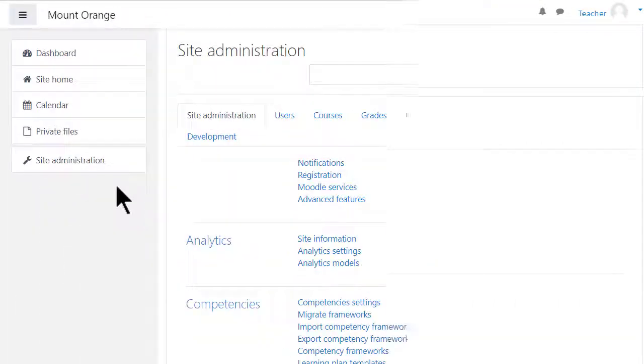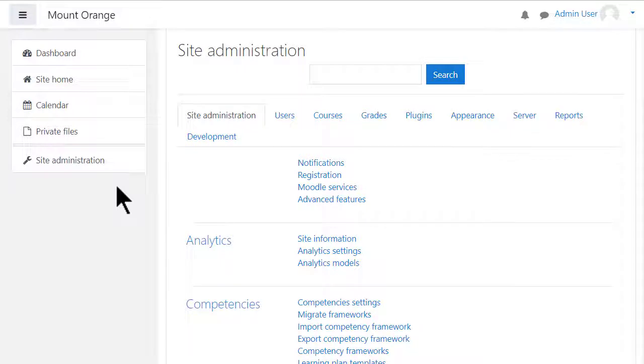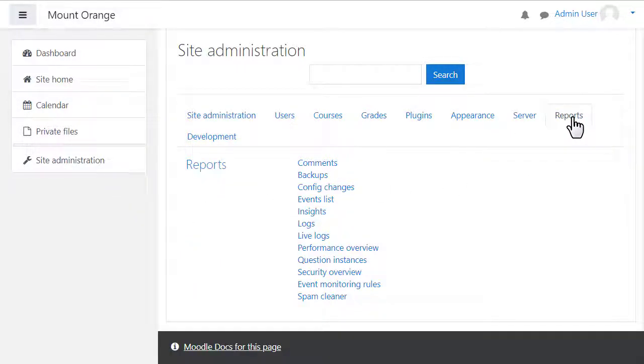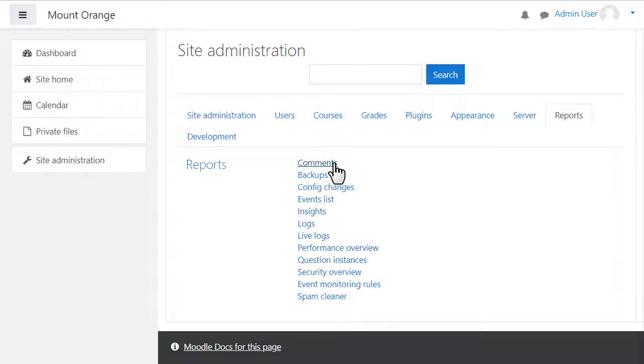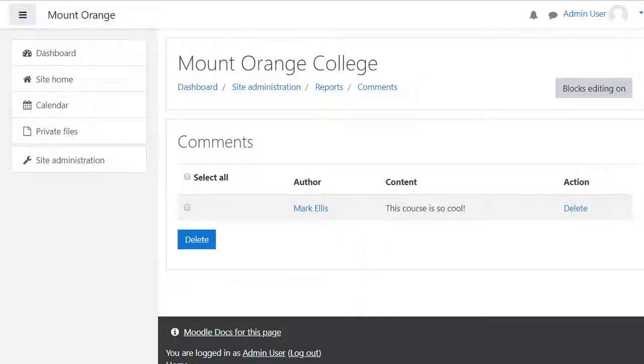You can access site reports from site administration reports. Let's look at just a few. If comments are enabled from advanced features, you can see them here to ensure there is nothing inappropriate.